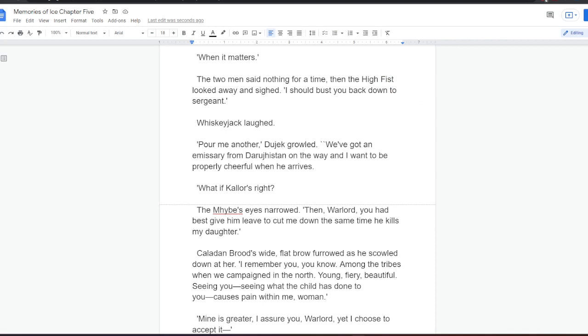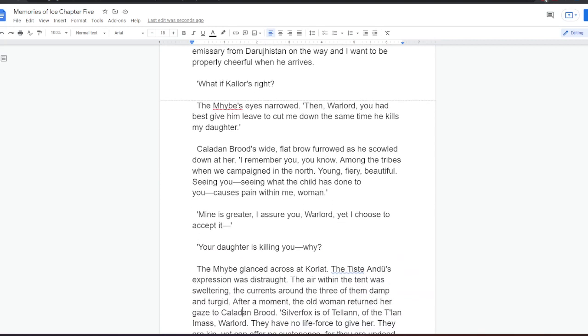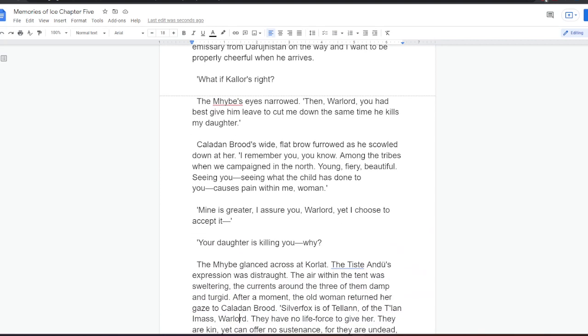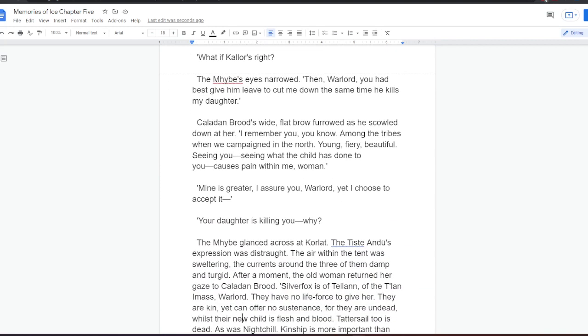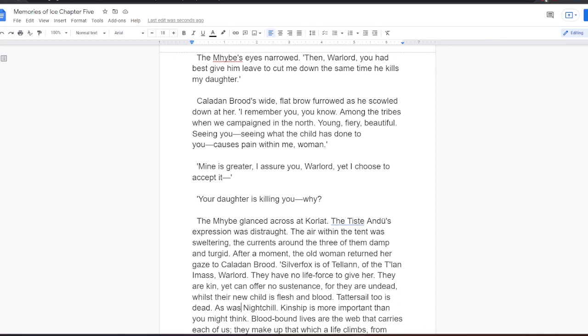What if Kalor's right? The Mybe's eyes narrowed. Then, Warlord, you had best give him leave, to cut me down, the same time he kills my daughter. Kaladan Brood's wide, flat brow furrowed as he scowled down at her. I remember you, you know. Among the tribes when we campaigned in the north. Young, fiery, beautiful. Seeing you, seeing what the child has done to you, causes pain within me, woman. Mine is greater, I assure you, Warlord. Yet I choose to accept it. Your daughter is killing you. Why?